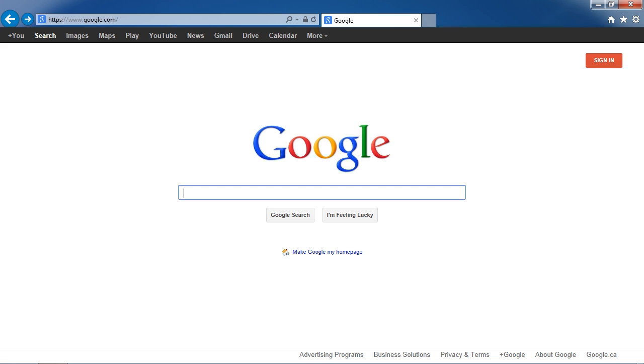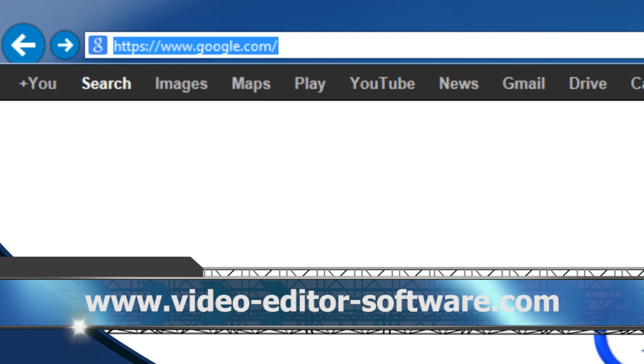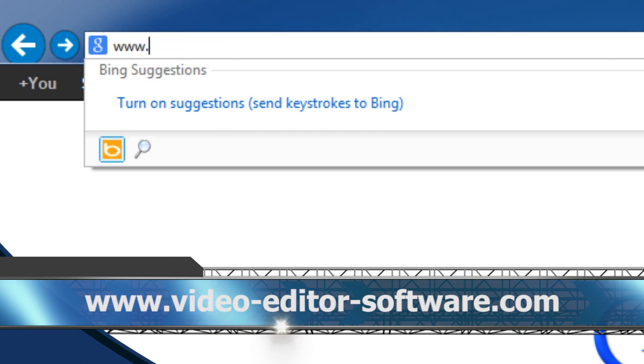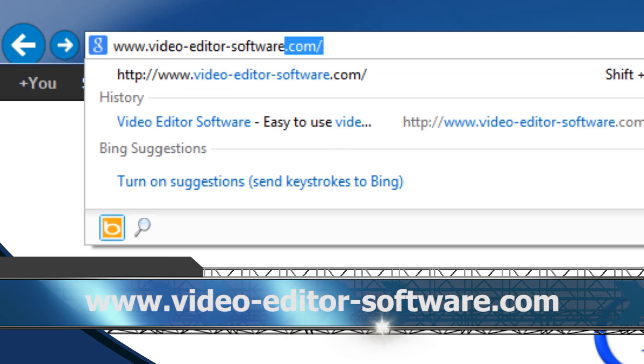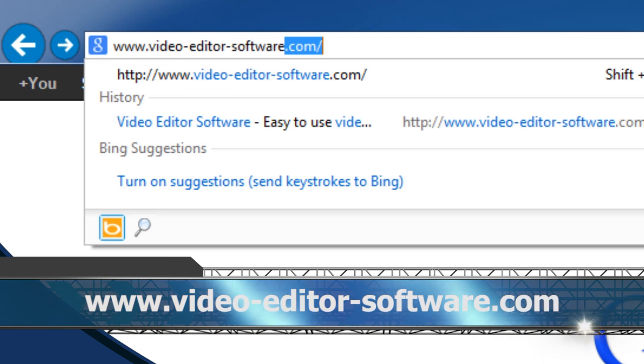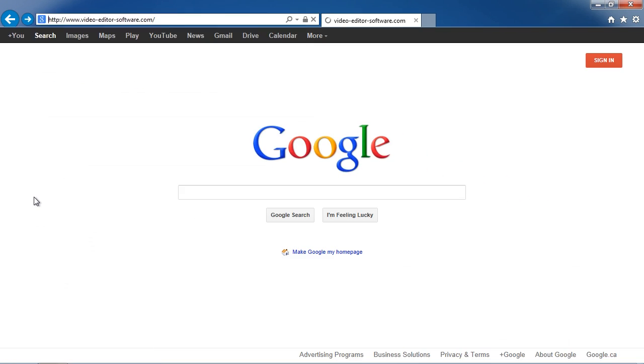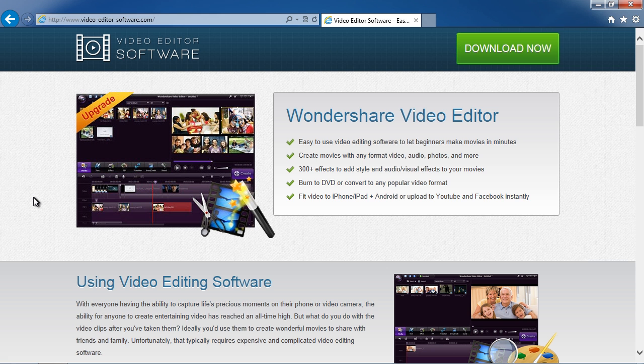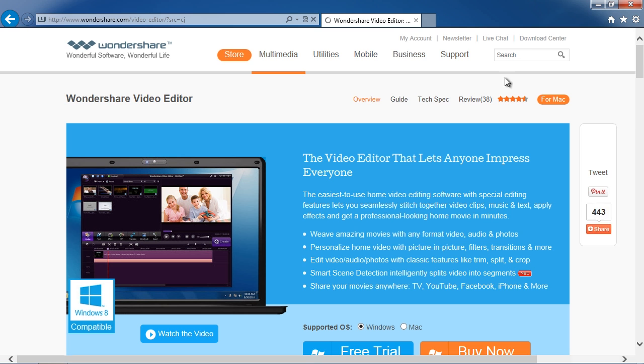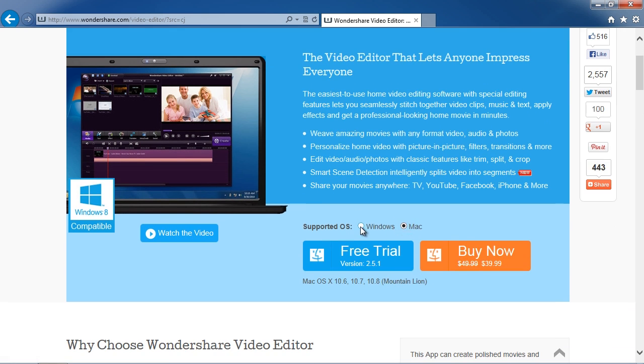To get started, click the link in the description box below to visit the website www.video-editor-software.com. Click the Download Now button, and then on the next screen, select Windows or Mac, and then click Free Trial.